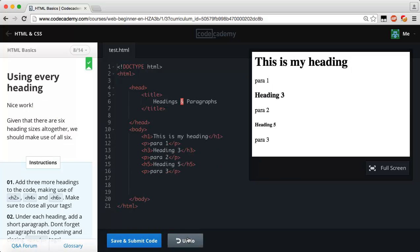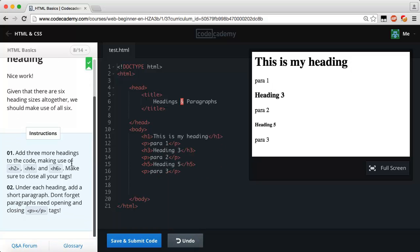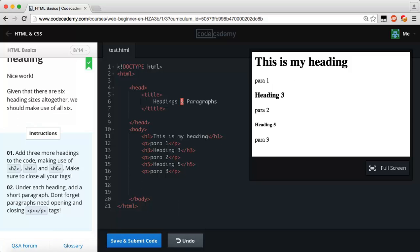Sweet, way to go. Start the next lesson and let's reset our code. Using every heading: nice work. Given that there are six heading sizes altogether, we should make use of all six. Add three more headings to the code, make use of h2, h4, and h6, make sure to close all your tags. Underneath each heading add a short paragraph.